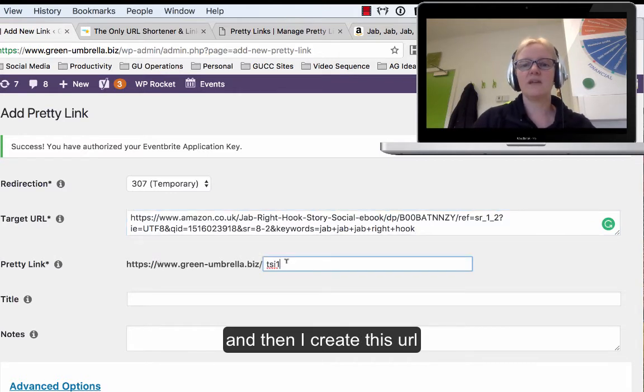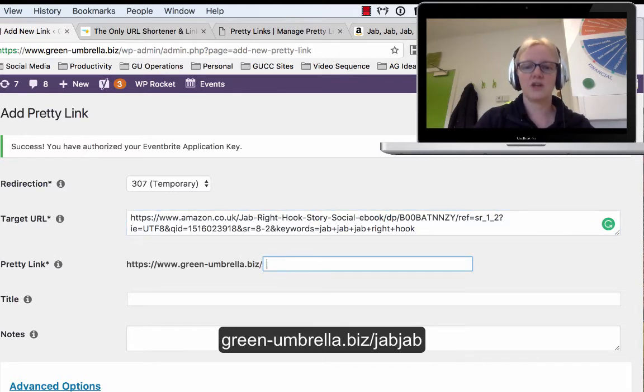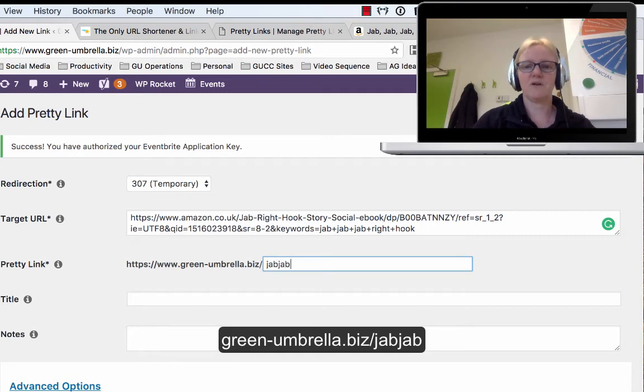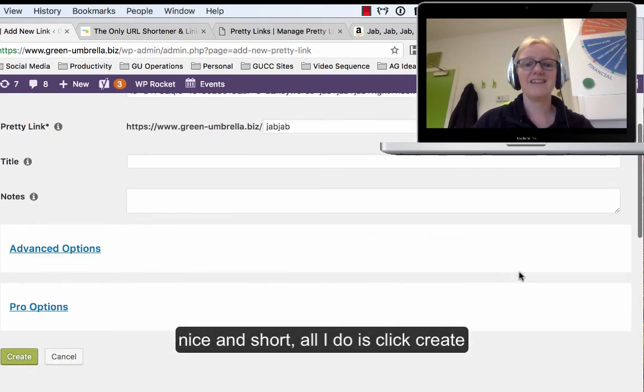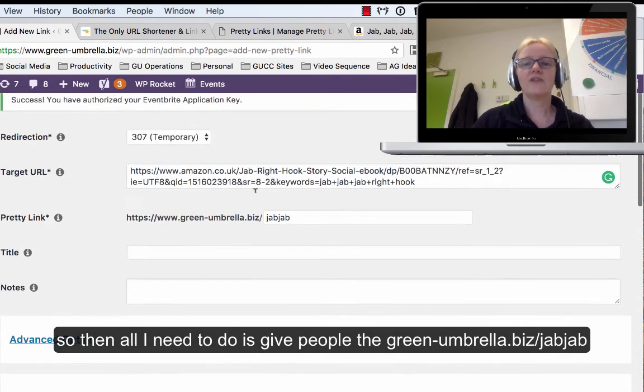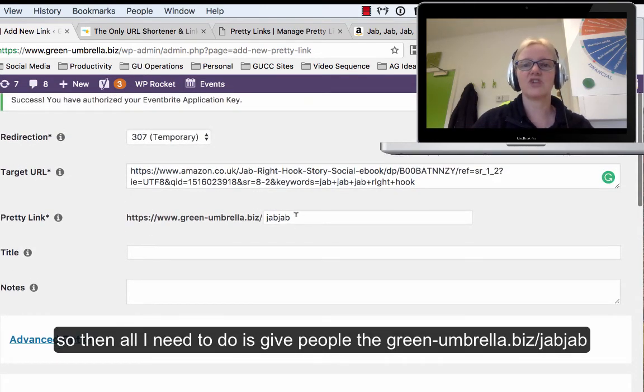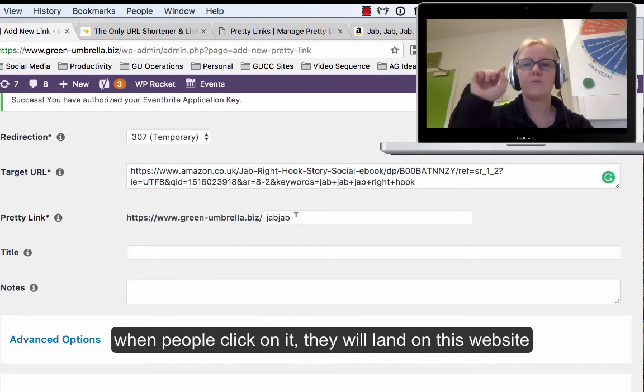Then I'm just going to call it green-umbrella.biz/jabjab. Something nice and short, and that's it. All I do is click create. Then all I have to do is give people that green-umbrella.biz/jabjab. When people click on it, they will come to this particular URL.